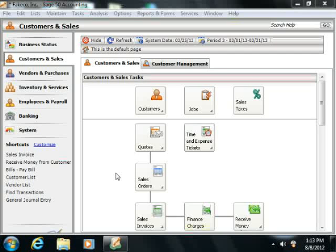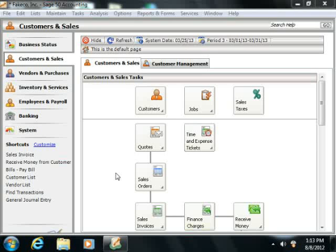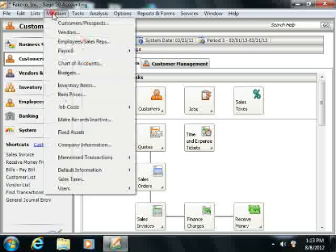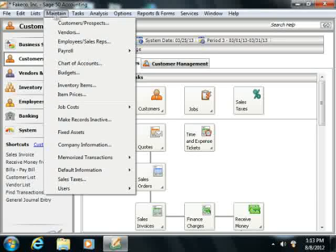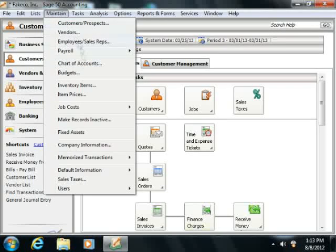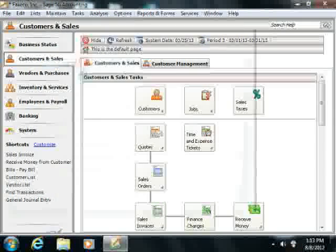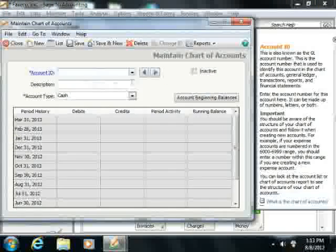To set up an accumulated depreciation account in Sage 50, you'll need to use the Maintain Chart of Accounts window. And you can do this by selecting Maintain and then choosing Chart of Accounts from the menu bar.